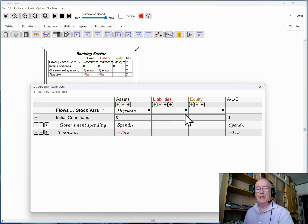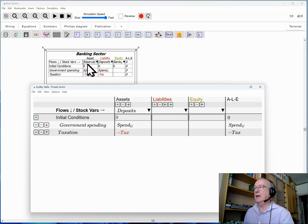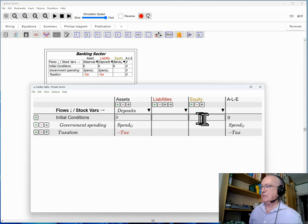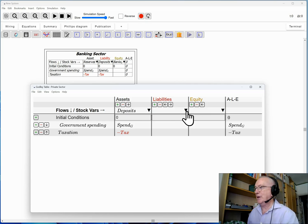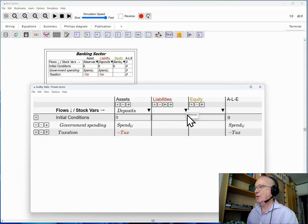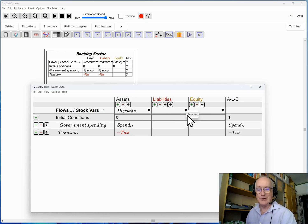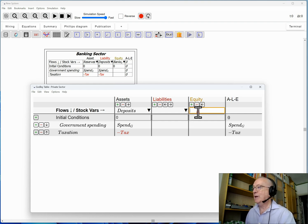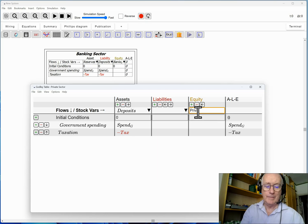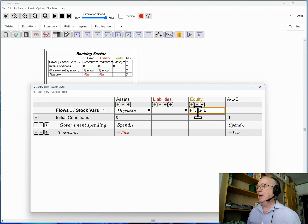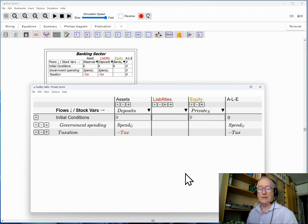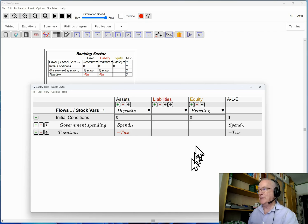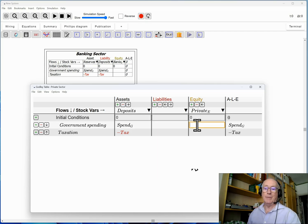I haven't got any analogy. I've got reserves as an asset but I know reserves aren't an asset of the non-bank public. They're an asset of the central bank. So I've got nothing to put there. Now I have the private sector's equity, private sector's net worth, and that's the start of it.